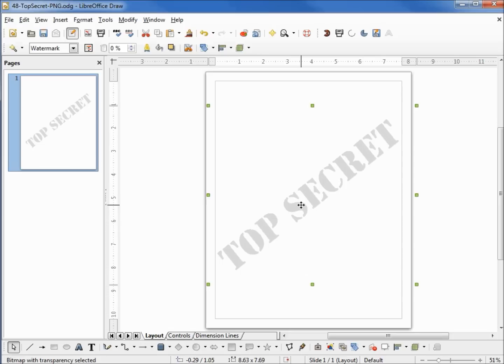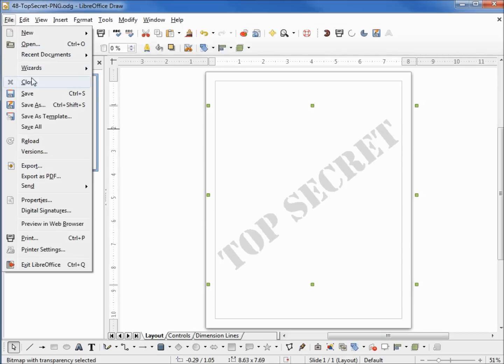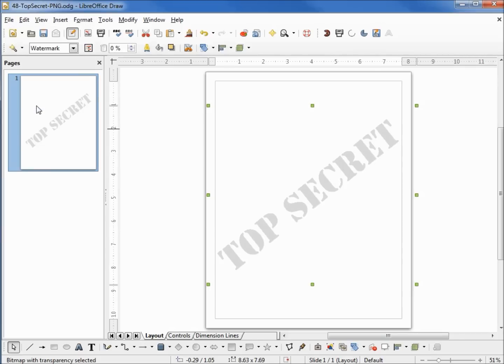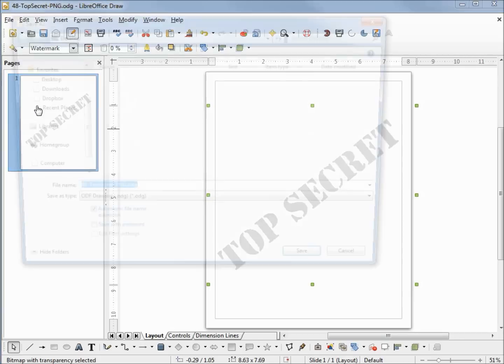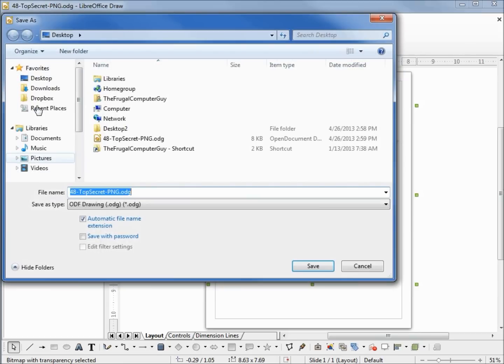Once I have this as I like it, I'm going to save this as a LibreOffice Draw file. So I'm coming up into File, Save. Well, I'll do a Save As so we can see. I'm saving this to my desktop as 48topsecretpng.odg.